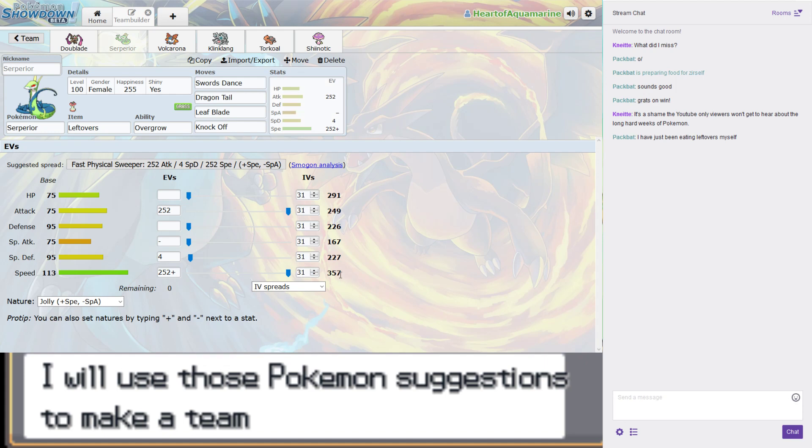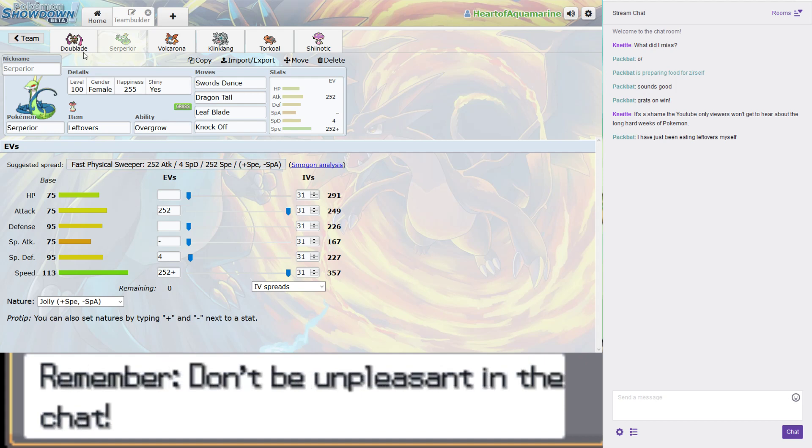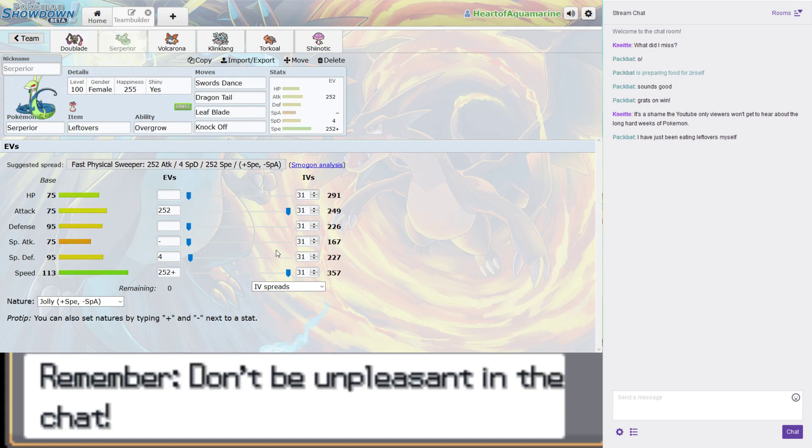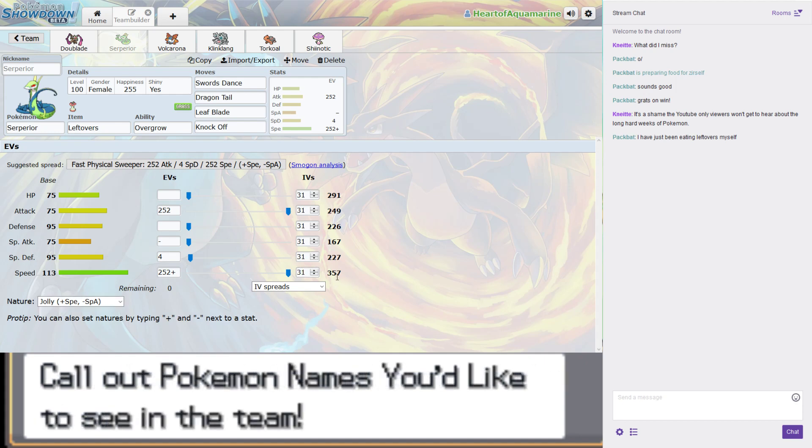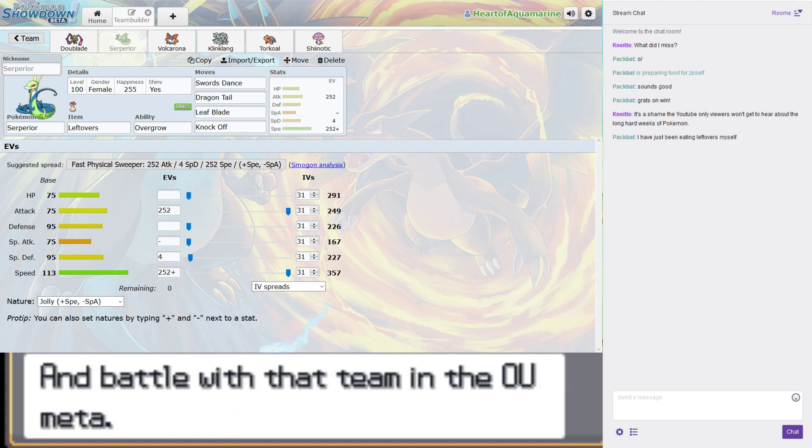Basically everything is holding an item unless it's a Mega Pokemon or something with a Z-Crystal. We have 357 speed, which allows us to outrun most things, but not Tapu Koko, because as far as I can tell, it's physically impossible to outrun Tapu Koko.